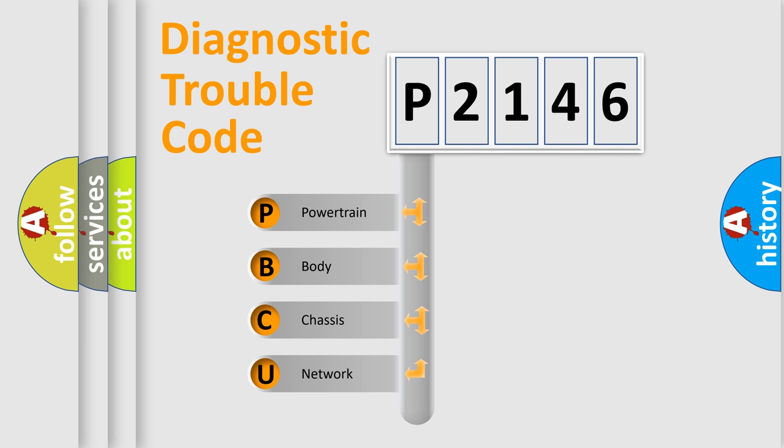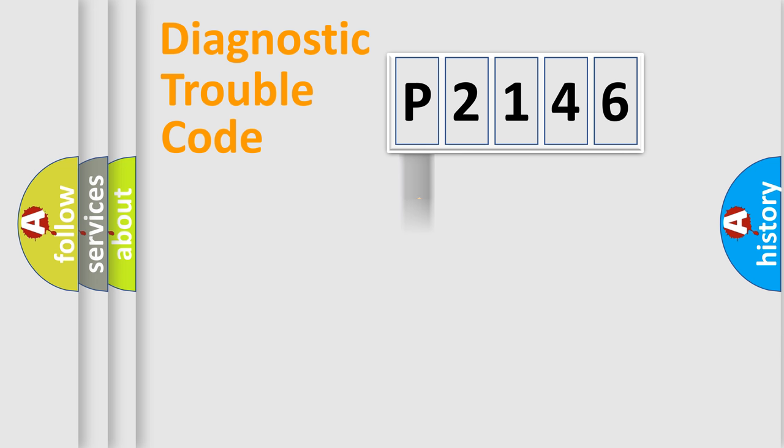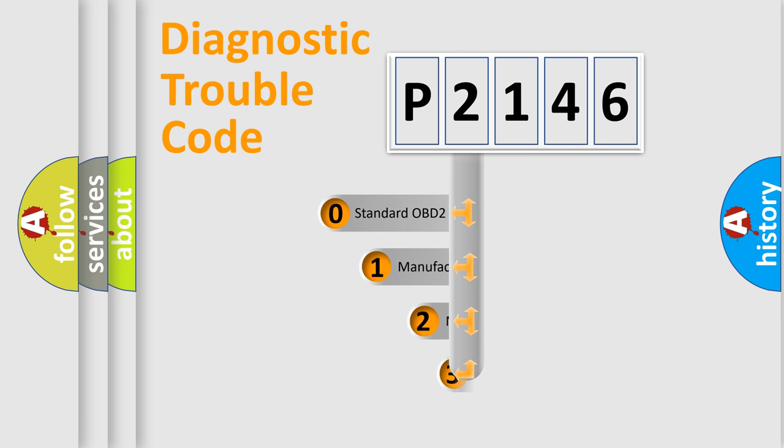We divide the electric system of automobile into the four basic units: Powertrain, Body, Chassis, Network. This distribution is defined in the first character code.